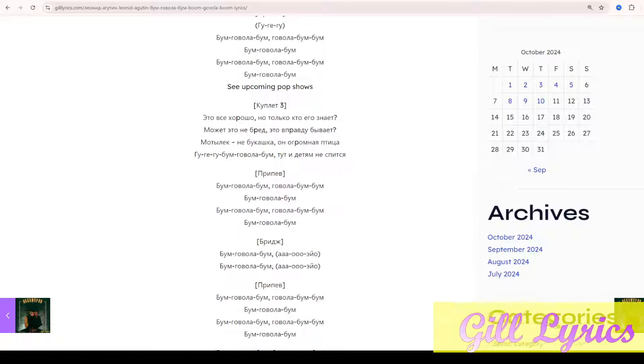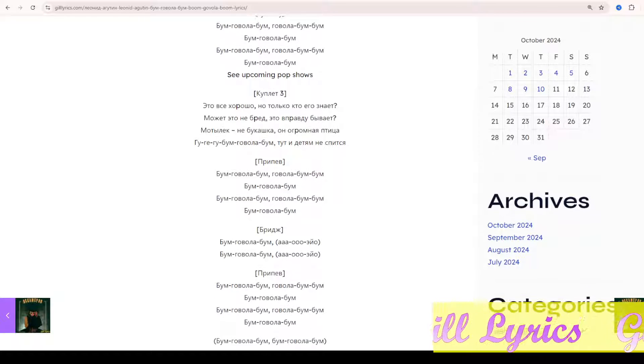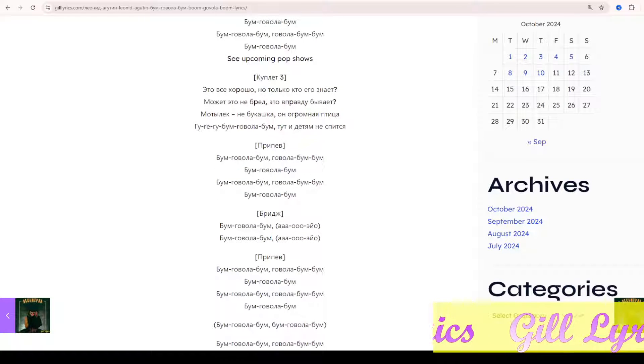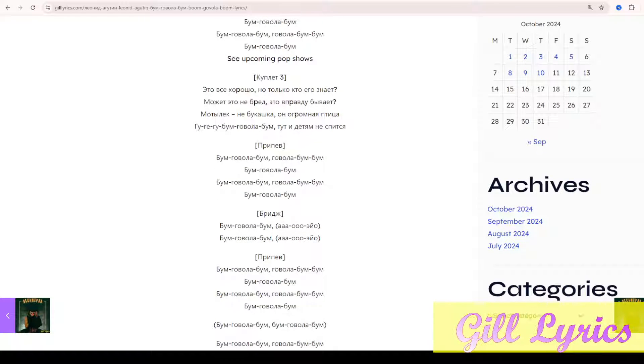Track 4 on Decameron: Boom Govola Boom, Govola Boom lyrics.